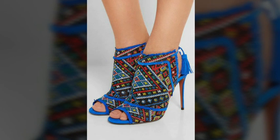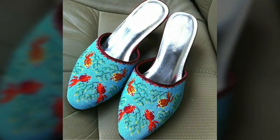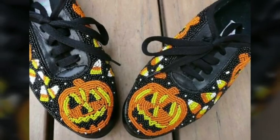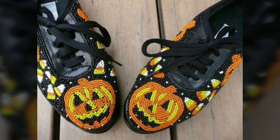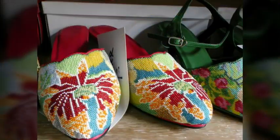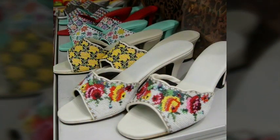Assalamu alaikum viewers, welcome back to my channel Fashion Glam. Today we are showing you very stylish and very beautiful women's casual wear and formal wear beaded shoes collection. These are all different types of shoe designs — beaded sandals, beaded pump shoes, beaded high heels — featuring different types of multicolor seed beads.